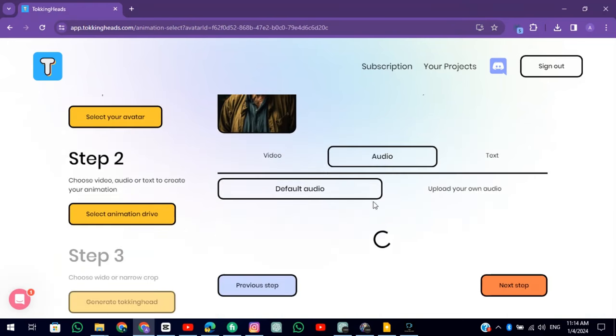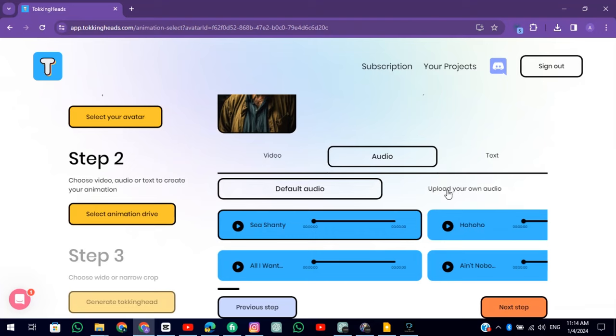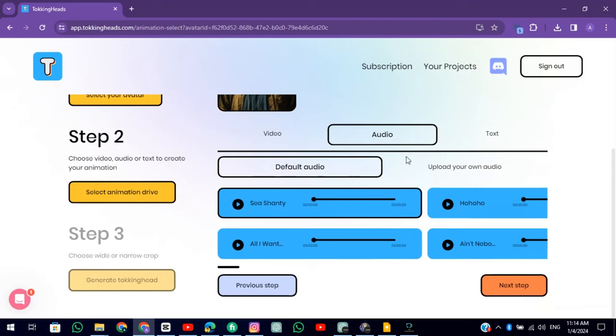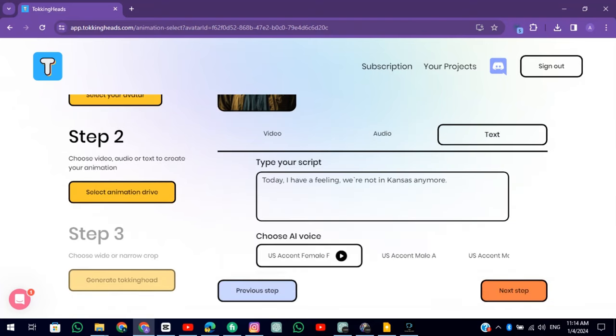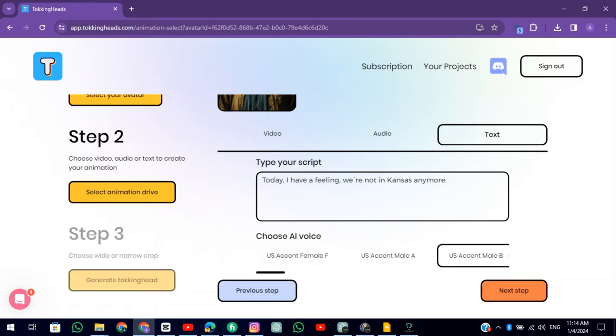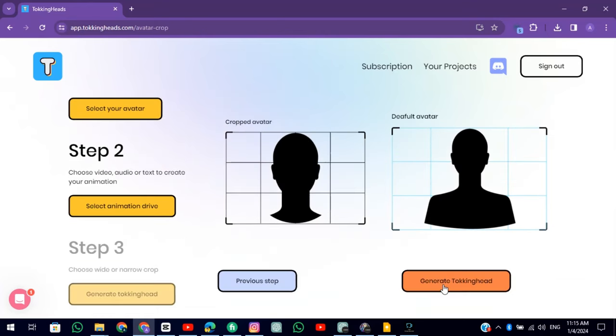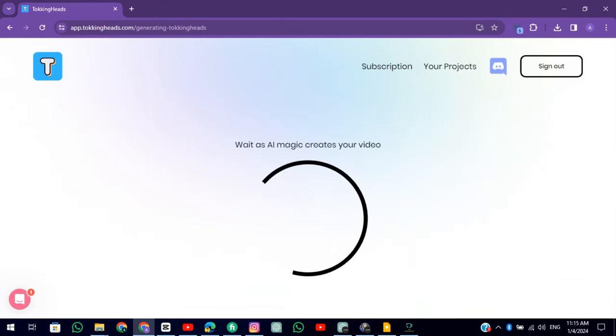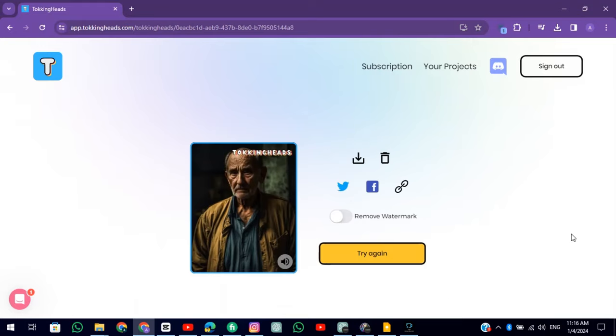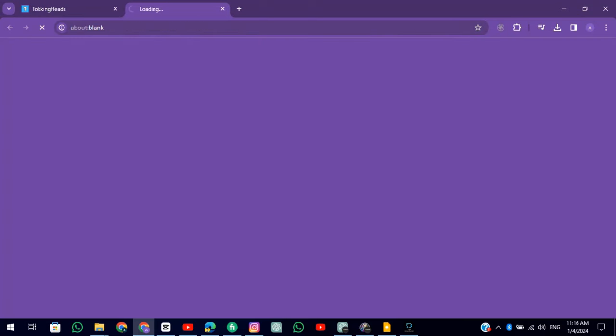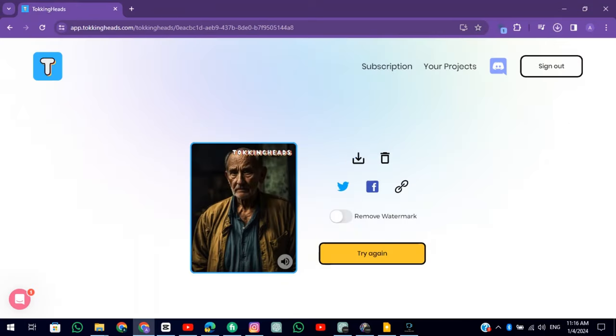Click on Audio and you can upload your own audio. But I am choosing Text, choose a voice from there, and then Next. Select Default Avatar and click on the Generate button. Now our video is ready. Click on this Download button to download the video.